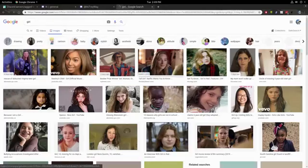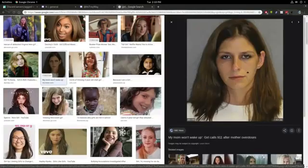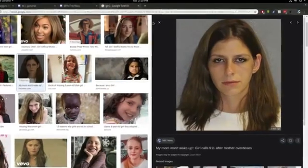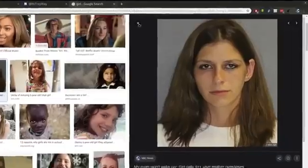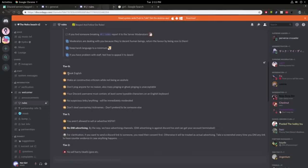Girl, gotta find a girl fast. Okay, I don't want to pick this one, just like a dead stare. Trey, wait, look at your phone. I love how speak English is number one and then two is make constructive criticism.